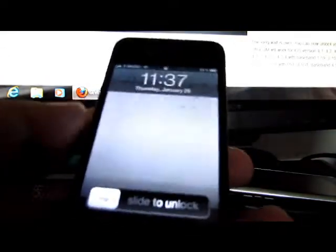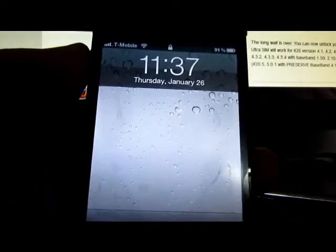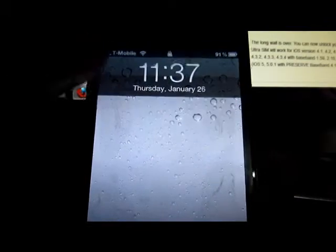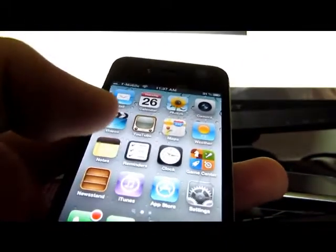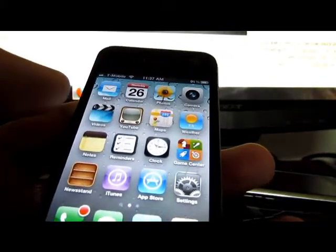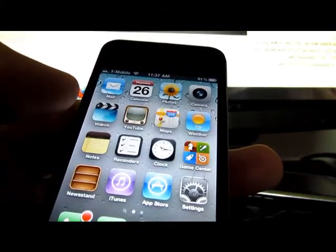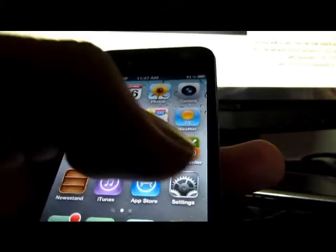Today's tutorial will be on the iPhone 4, iOS 5.0.1, untethered with Corona and Furious Mod for the unlock. This one has the baseband 4.10, and it was from 4.3.5.